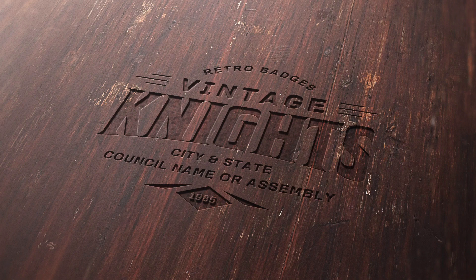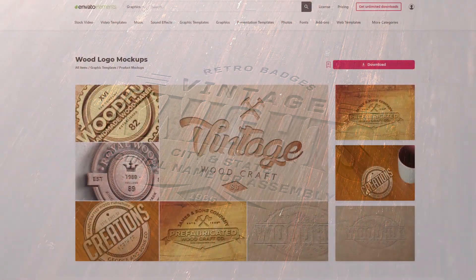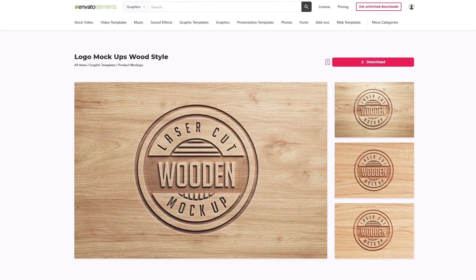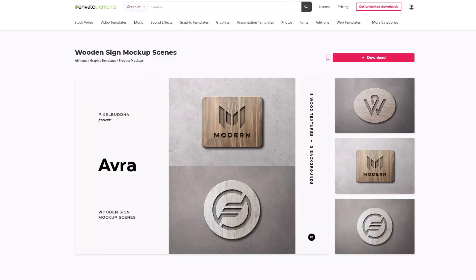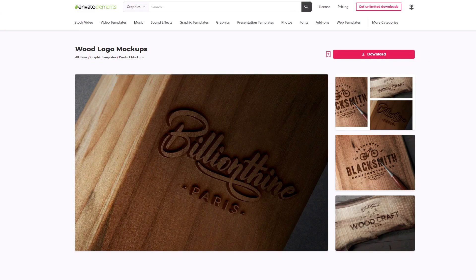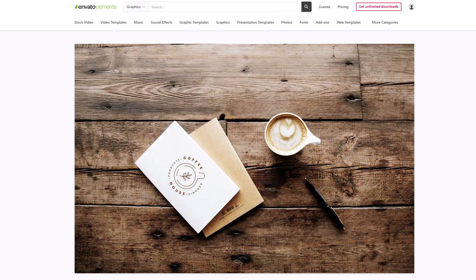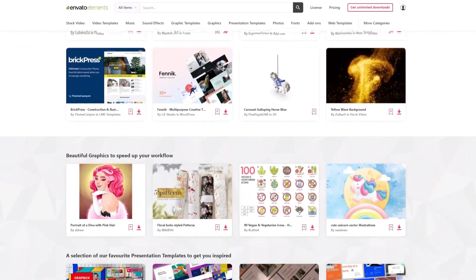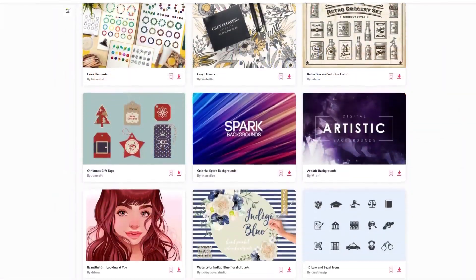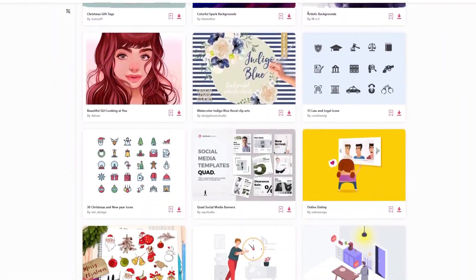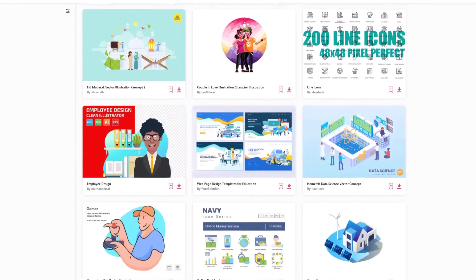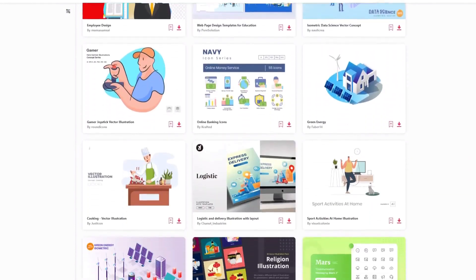Before we begin, make sure to check out Envato Elements. With one subscription, you'll have unlimited access to assets such as the ones we'll be showcasing in this video — millions of creative digital assets with simple commercial licensing, and you can cancel at any time. Subscribe now with the link in the description below.